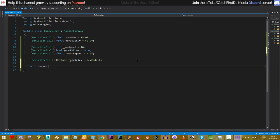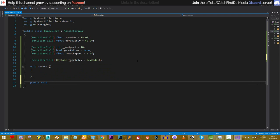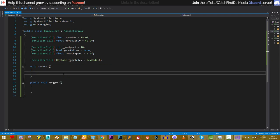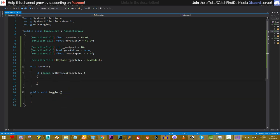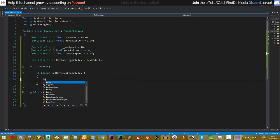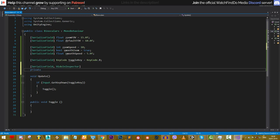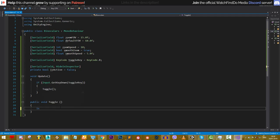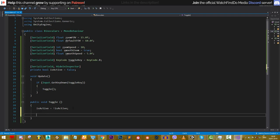Let's create an Update function and a public Toggle function. In Update, we check Input.GetKeyDown for the toggleKey and call Toggle. We also need a private boolean isActive. Inside Toggle, we flip the isActive boolean — if it's false it becomes true, and vice versa — effectively switching the state.